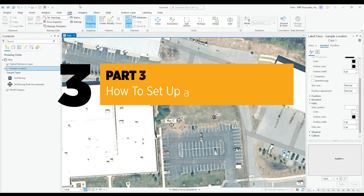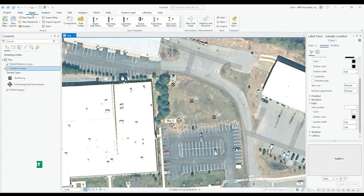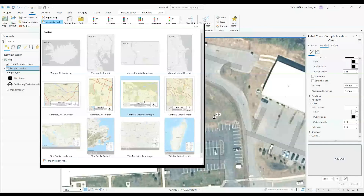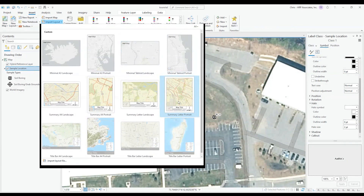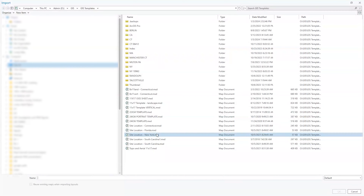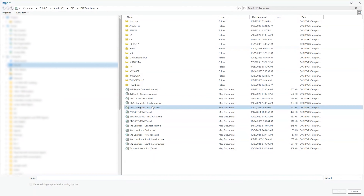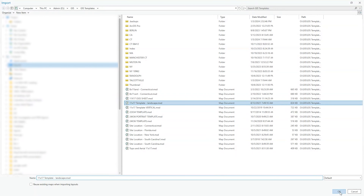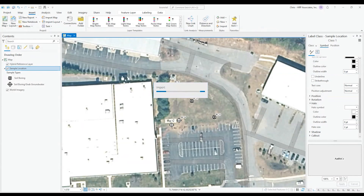After hitting save, we go to Insert and Import Layout. You can either use a default layout that ArcGIS provides, or in our case, we use a set of templates HRP uses for reports. We'll go into the New York templates and select 11 by 17 landscape, because it typically fits the map scenes the best. Whatever is most appropriate for your map is usually the best selection. Once the template gets imported, it'll come up as a separate tab.